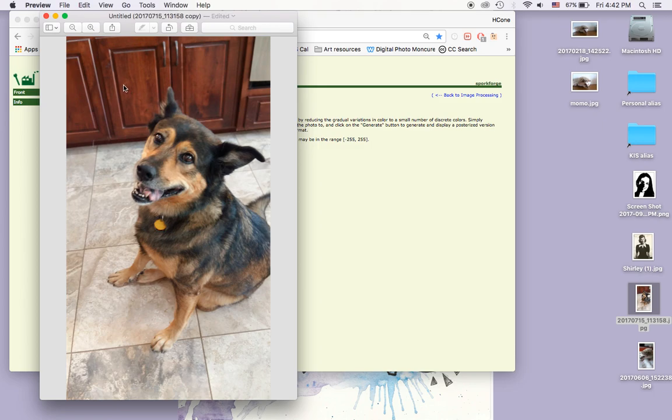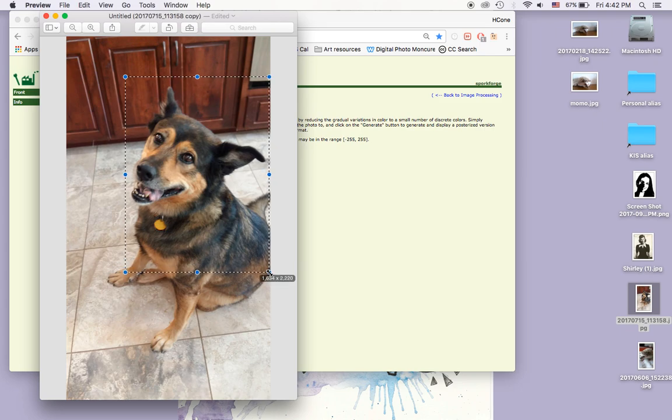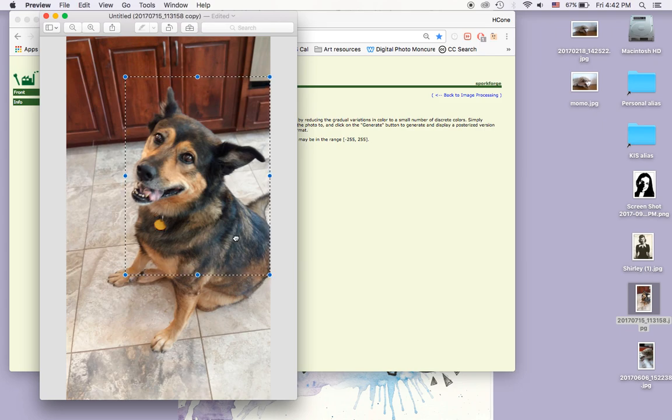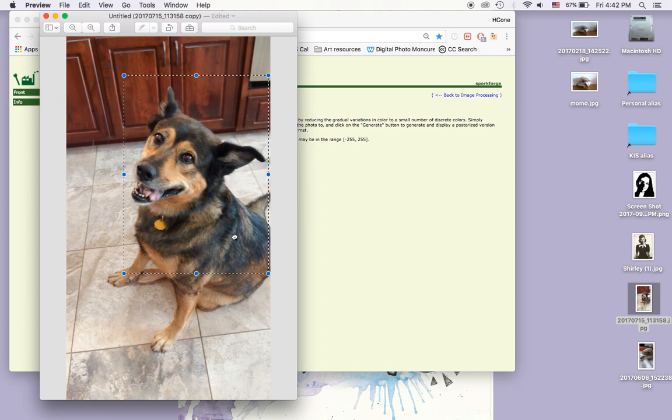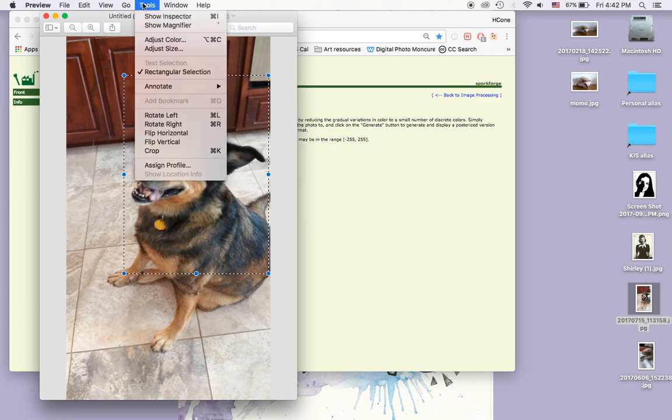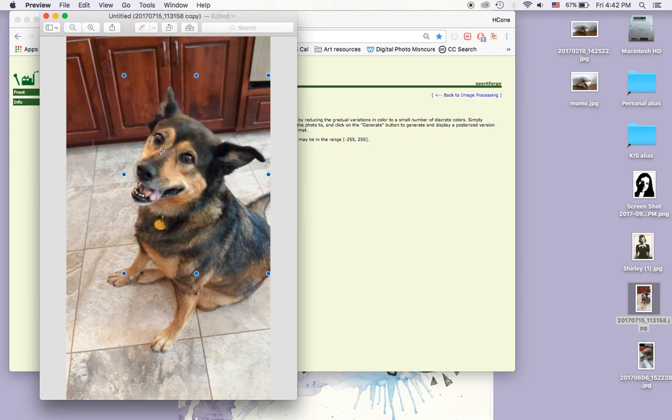So first, I'm going to crop it. I'm going to draw a rectangle that's about the proportions of an A4, and then I go Tools, Crop.